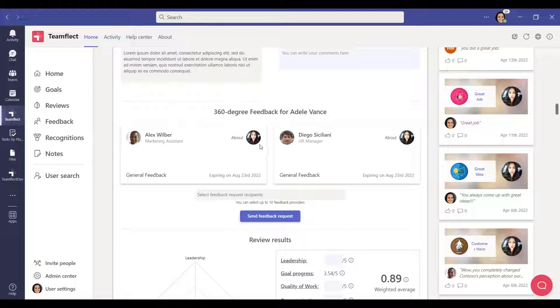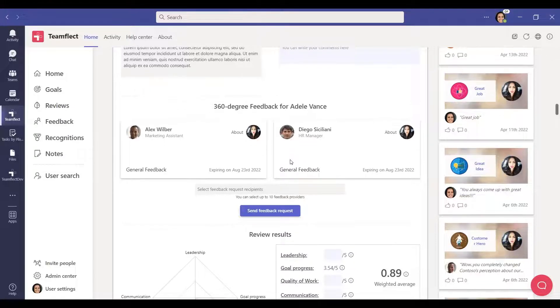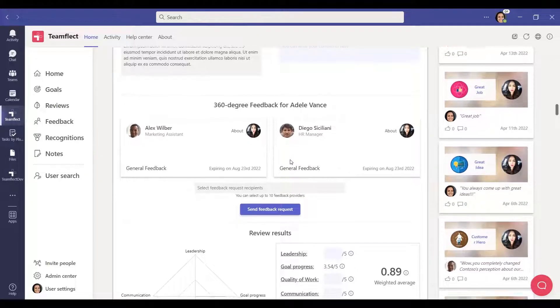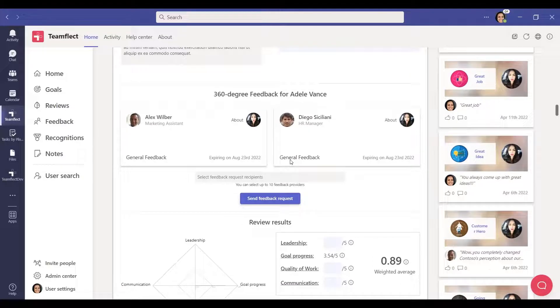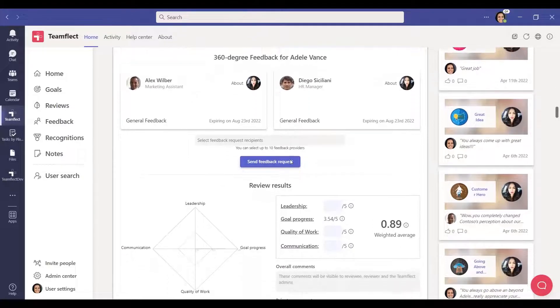With this section, you can collect feedback about the employee from other colleagues using a specific feedback template designated by your company.